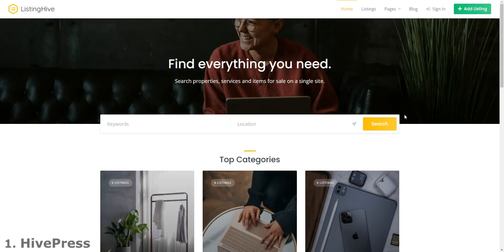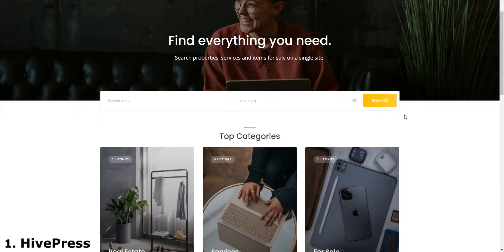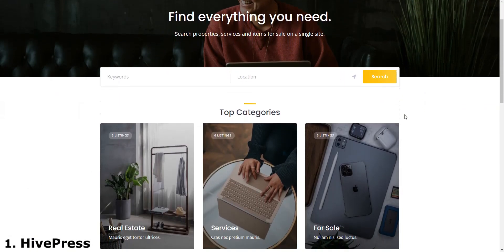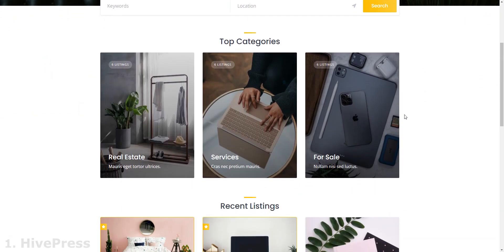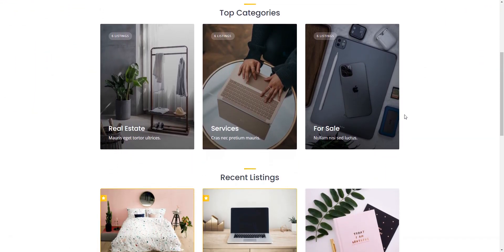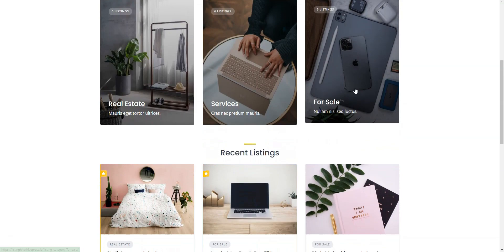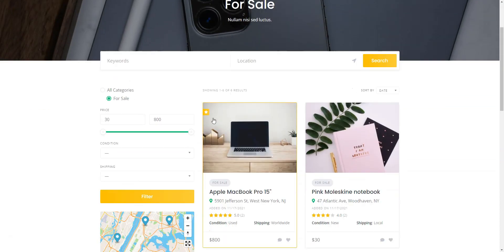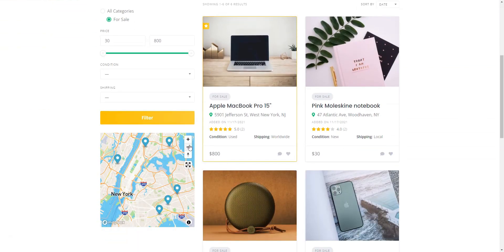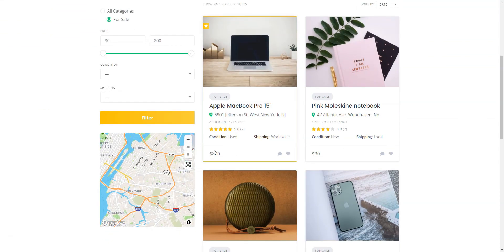Let's kick off with HivePress, a free WordPress classifieds plugin that empowers you to create diverse classified ads or business directory websites. HivePress includes all the necessary features needed to launch a classified ads platform, such as front-end listing submission, user dashboards, location-based search, on-site messaging, ratings and reviews system, and so on.